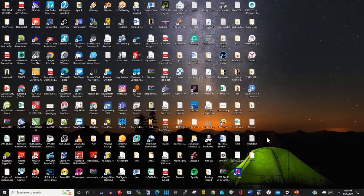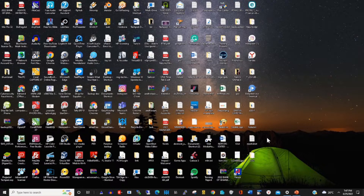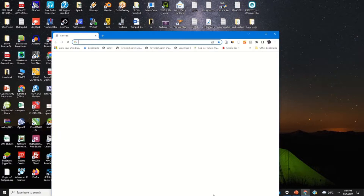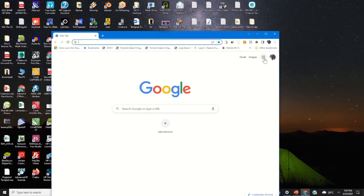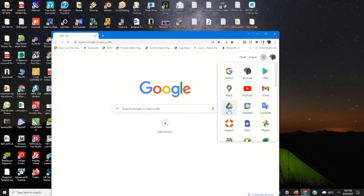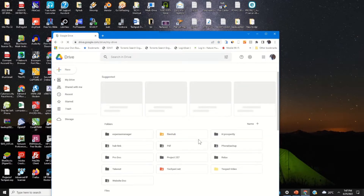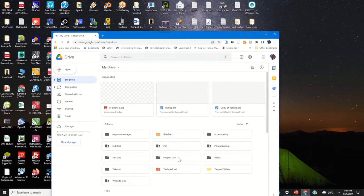Hello guys, welcome to this channel. In today's video I'll show you how you can transfer an uploaded file from your Google Drive to your OneDrive web portal. To start, click on any browser of your choice, then login with your Gmail and password. On the top right corner, click on the Google Drive app and click on Drive. Here is my Google Drive web portal.